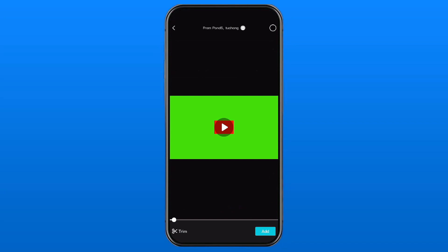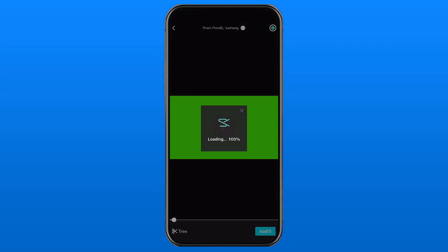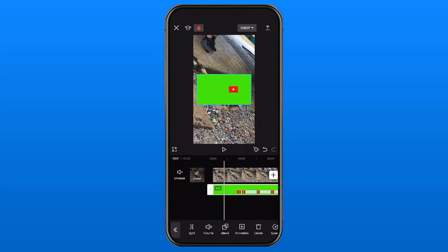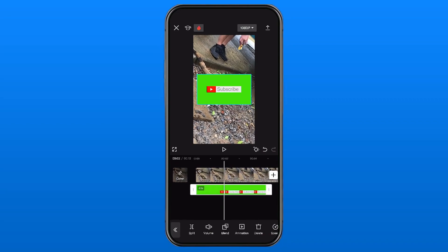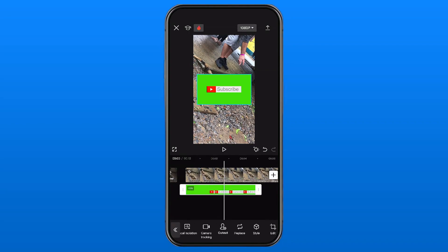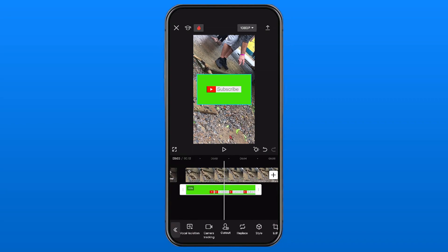I'm going to go to Add in the bottom right corner to add it to our video timeline. Now here you'll see this green screen and we want to remove that so it's not in the way of our video. So what we're going to be doing while selected on the green screen is scroll over at the bottom until we find Cut Out.